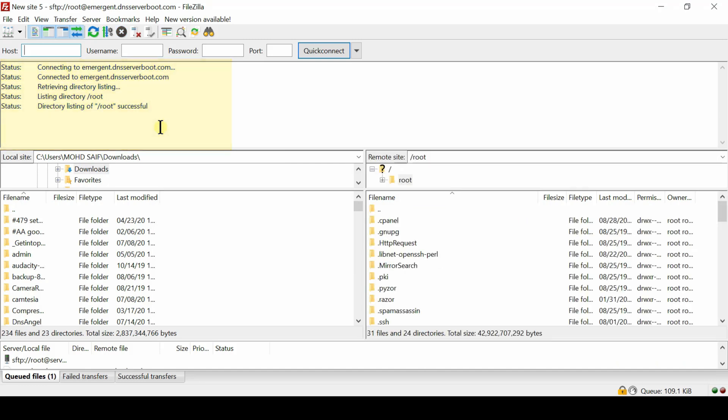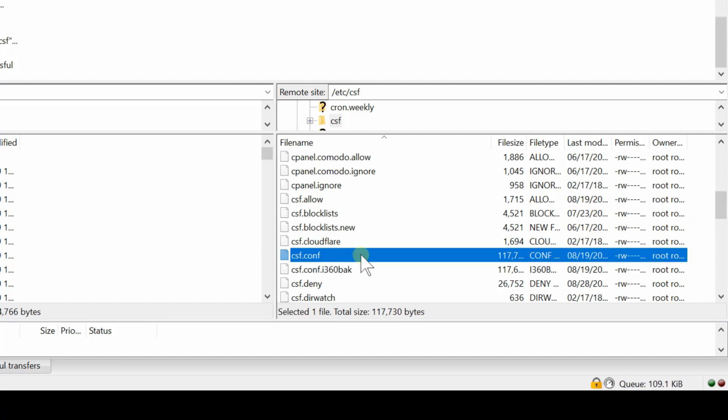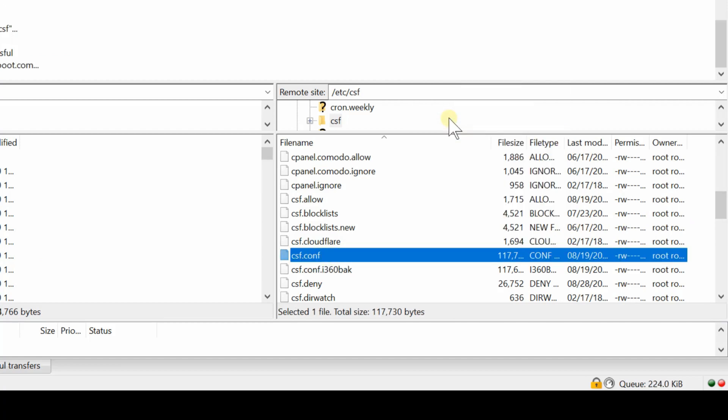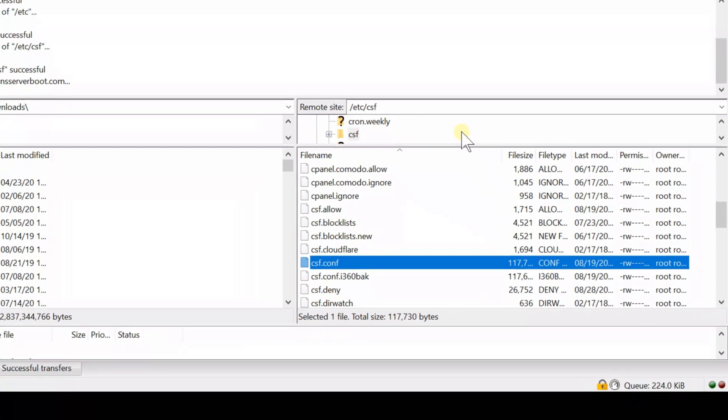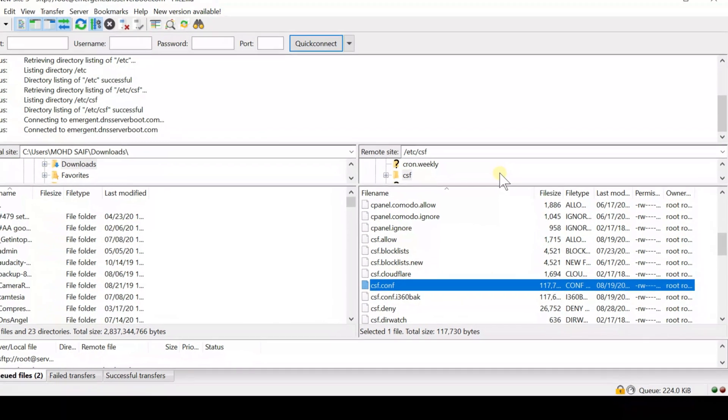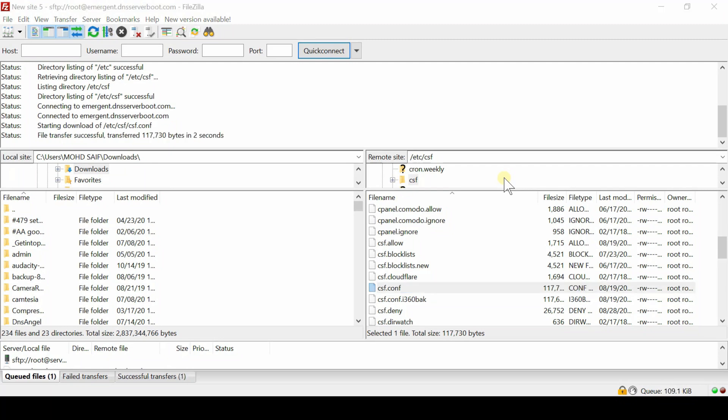Now from here, go inside /etc/csf/csf.conf. This file called csf.conf is the configuration file of Config Server Security and Firewall.